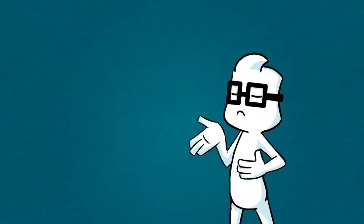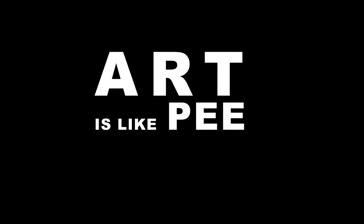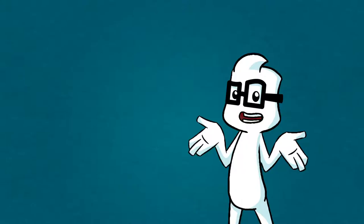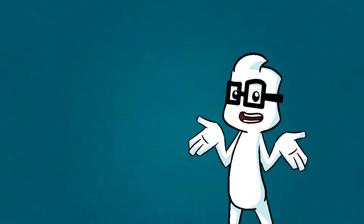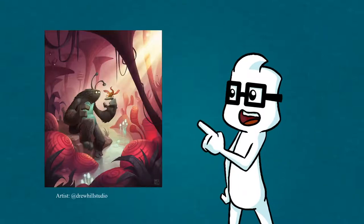And as I read somewhere, art is like pee. Everyone has their own style. So in this video, we are going to answer the question. Would someone draw as good as a visual development artist in 20 minutes of tutorial?